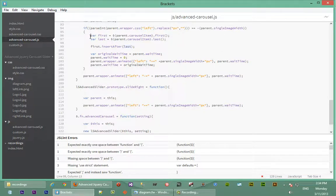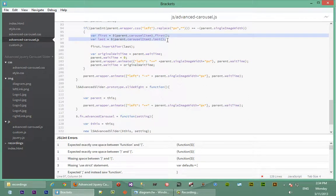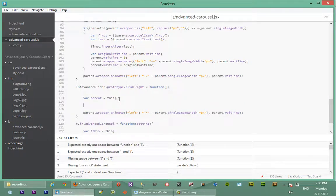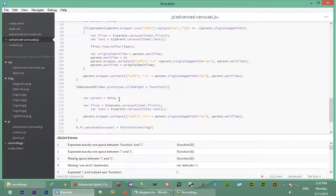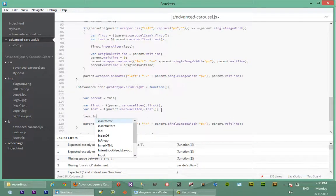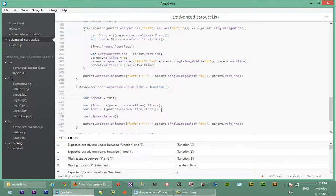Just to speed up our work here, we're going to copy these two lines and paste them. So we've got the first element and the last element. Now what we're going to do is say last element dot insert before first.